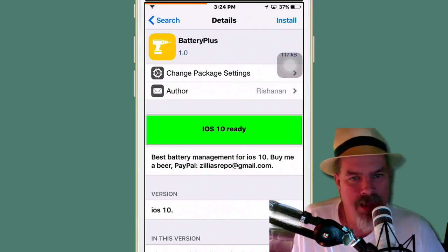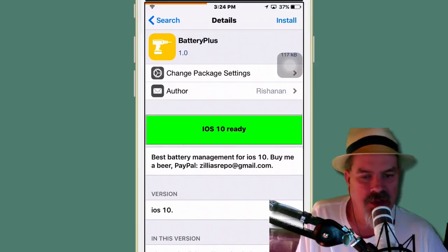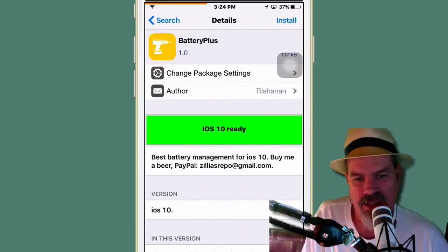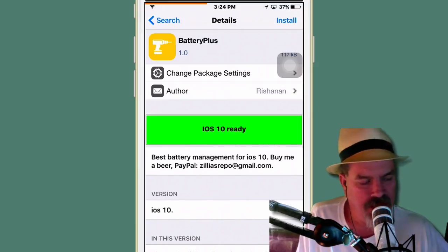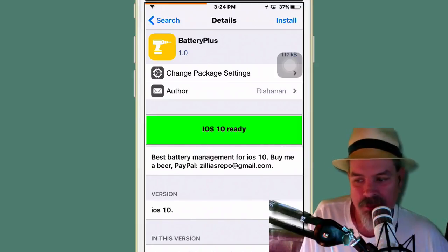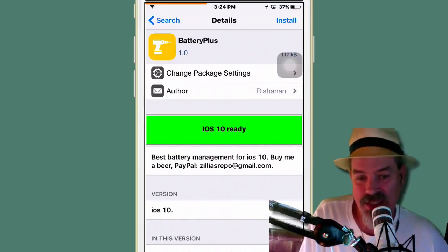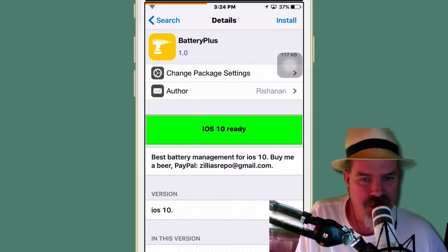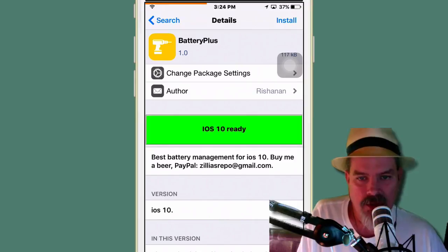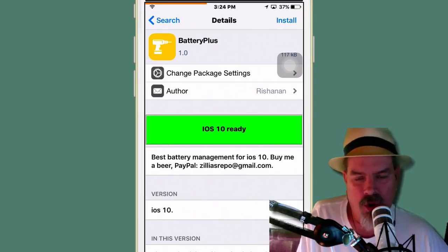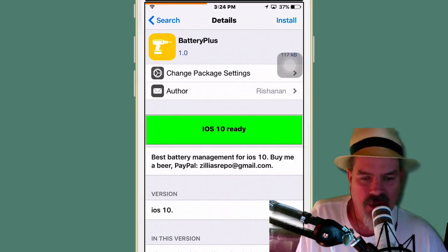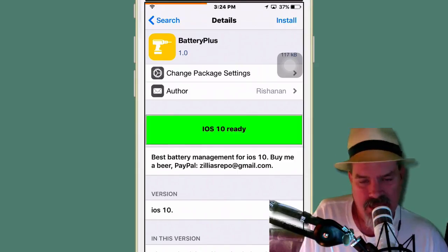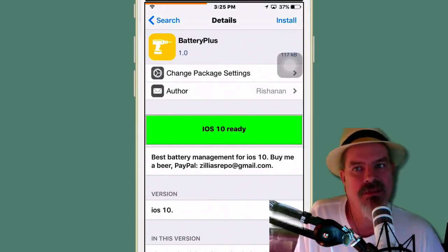And Battery Plus. Now this one here, not really a whole lot I can show you. This one here is supposed to increase your charge time and decrease the amount of times you need to charge. So it makes your charge last longer and makes it charge faster when you do charge it. Very cool little tweak and it's free. Check it out.